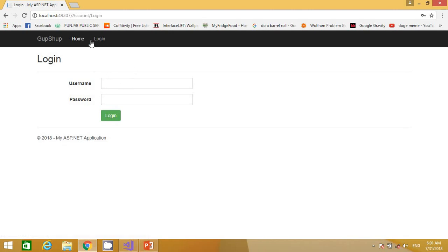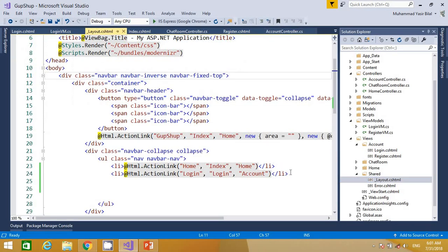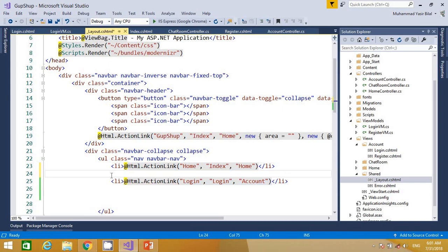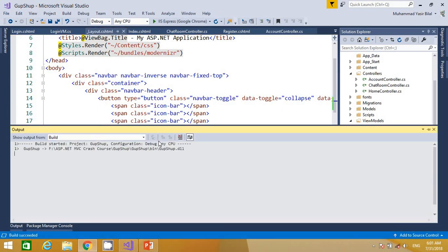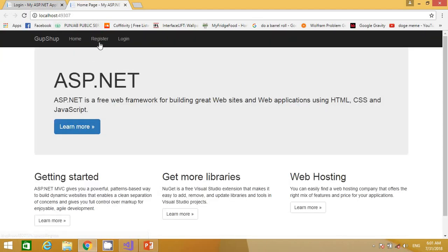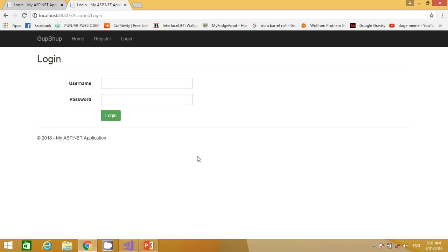One thing I missed: I accidentally deleted the register link from the header. I quickly go to the layout page and create that link with the display text 'Register', action method name 'Register', and controller name 'Account'. I run the project again and now both the register and login links are available.